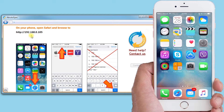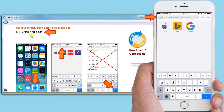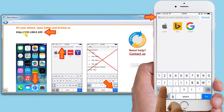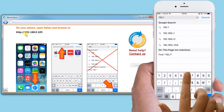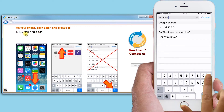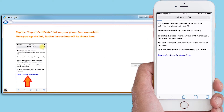I take my iPhone, select Safari, and enter the address shown in the AcrudoSync window. Note that your address will likely be different from mine. Then I enter the address and select Go.